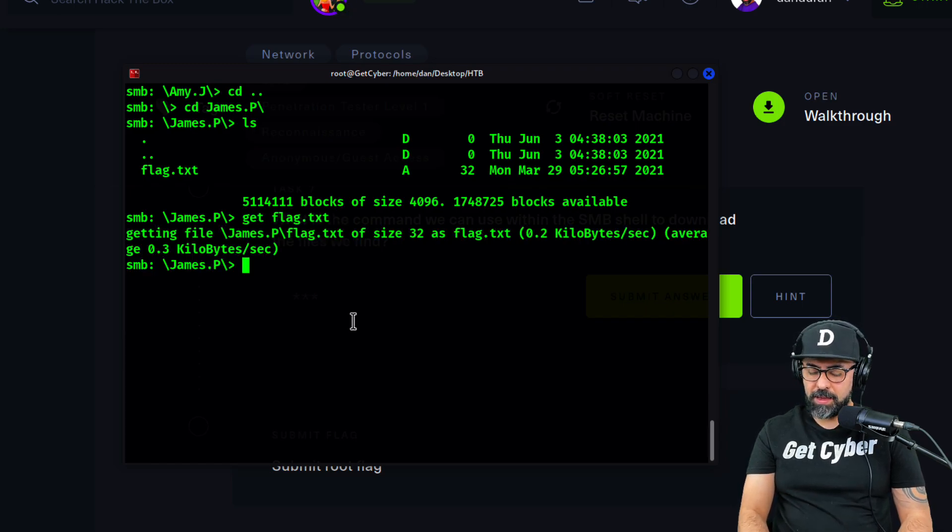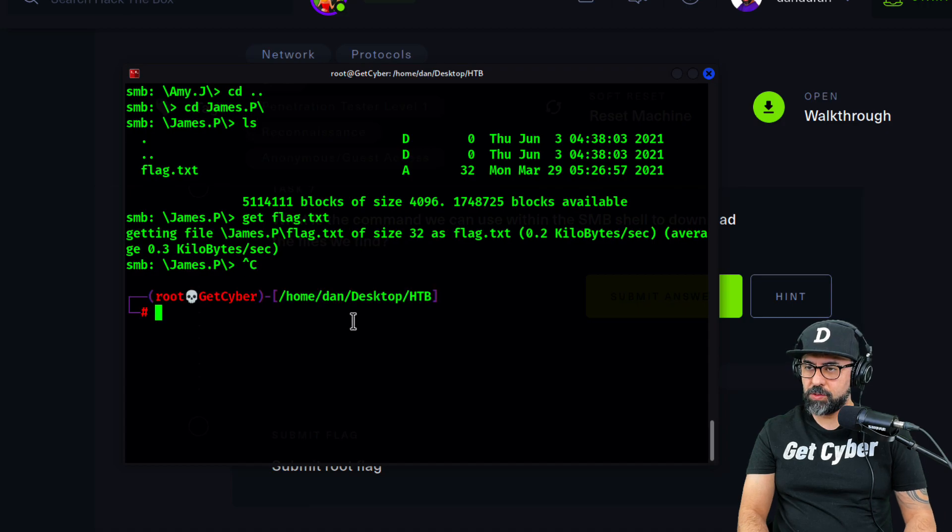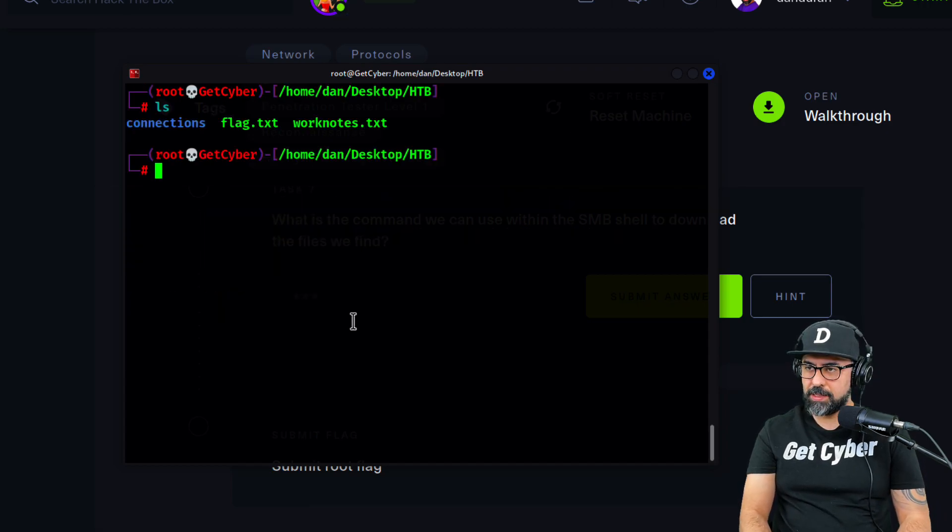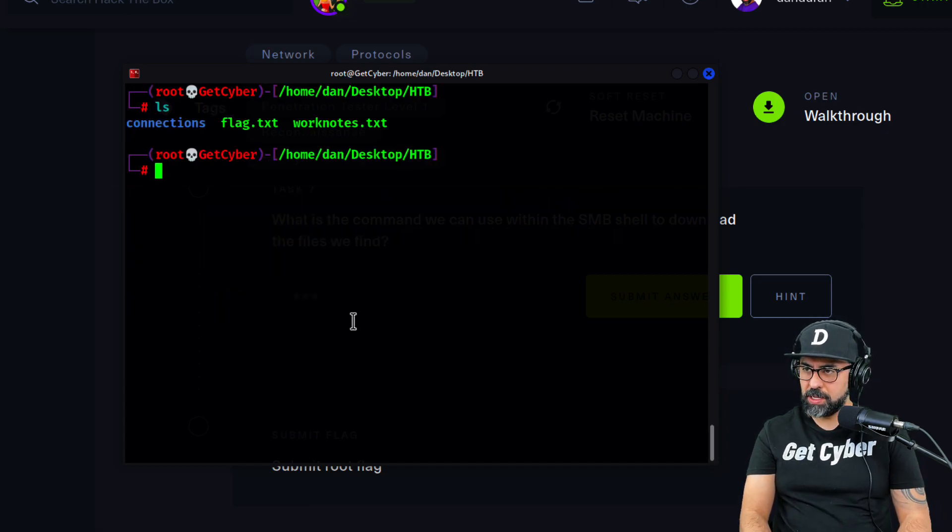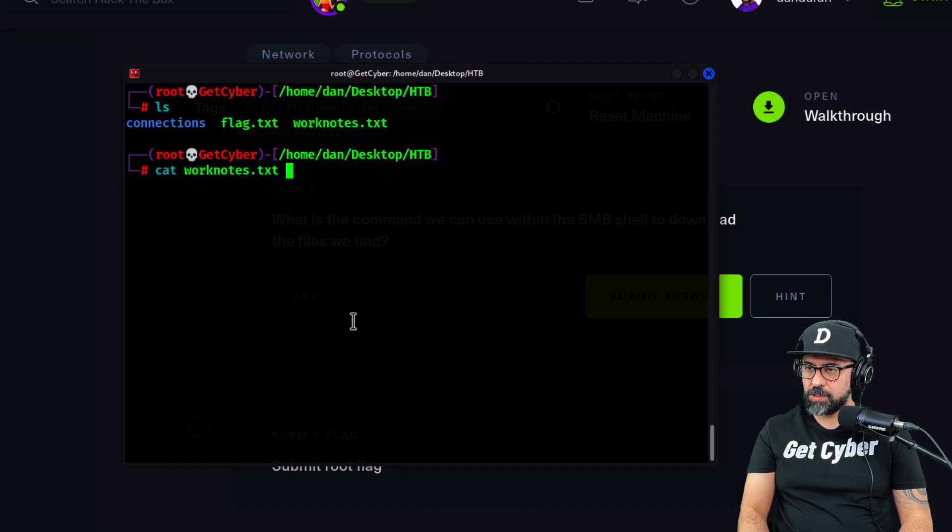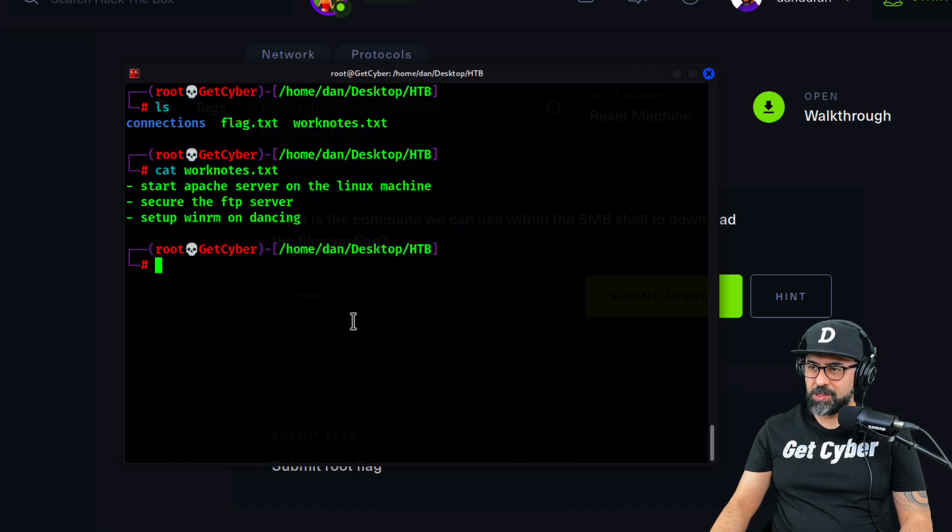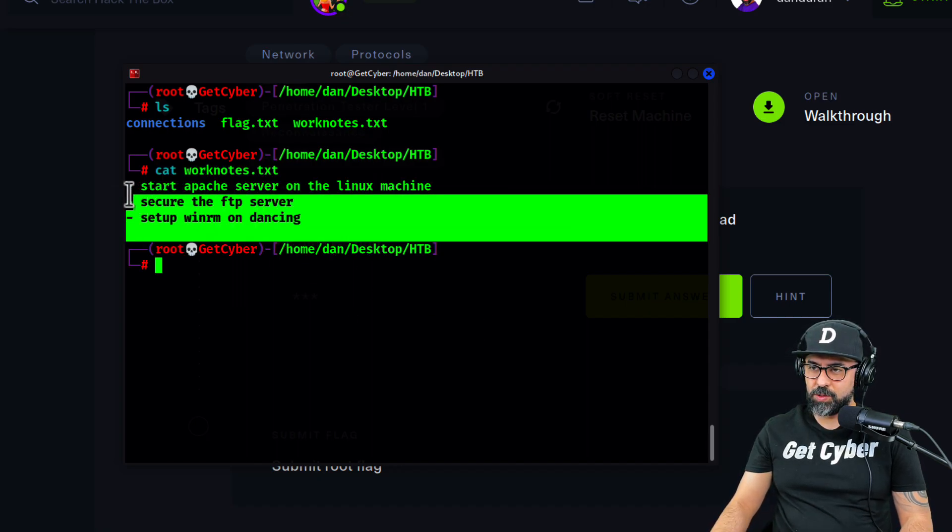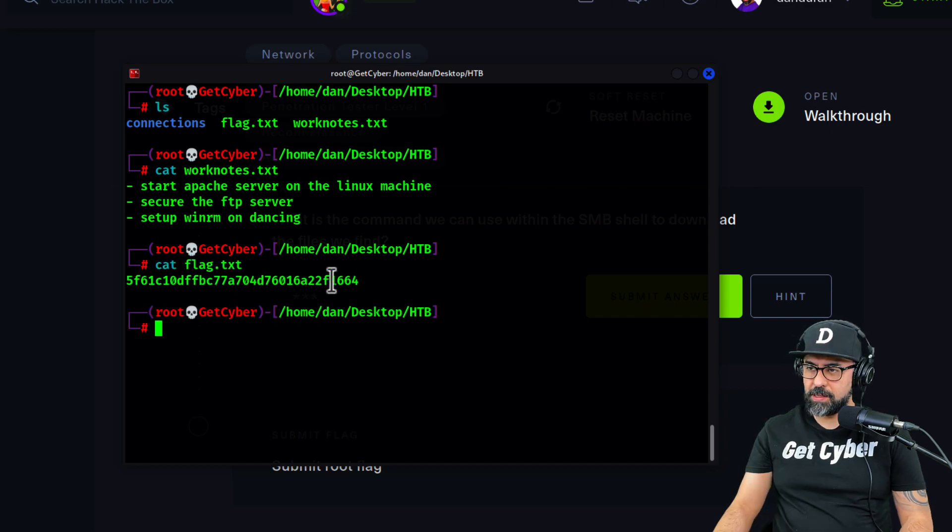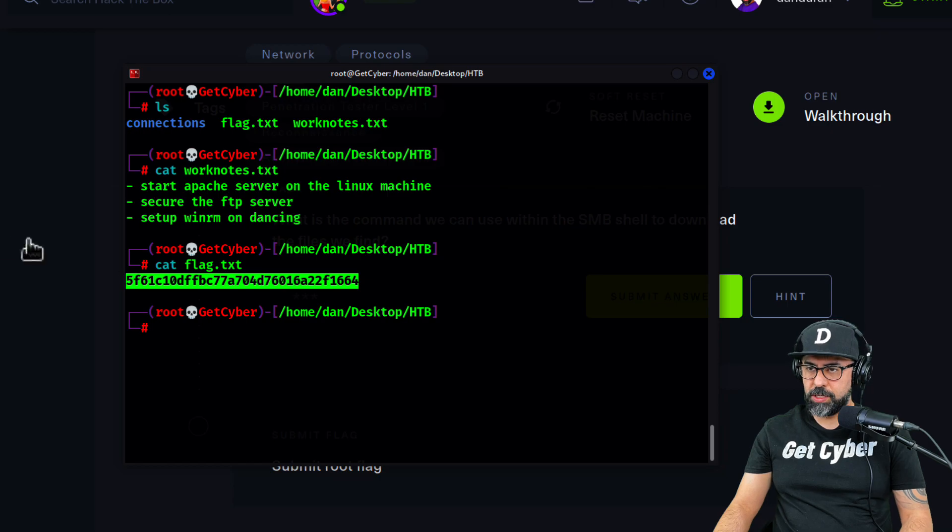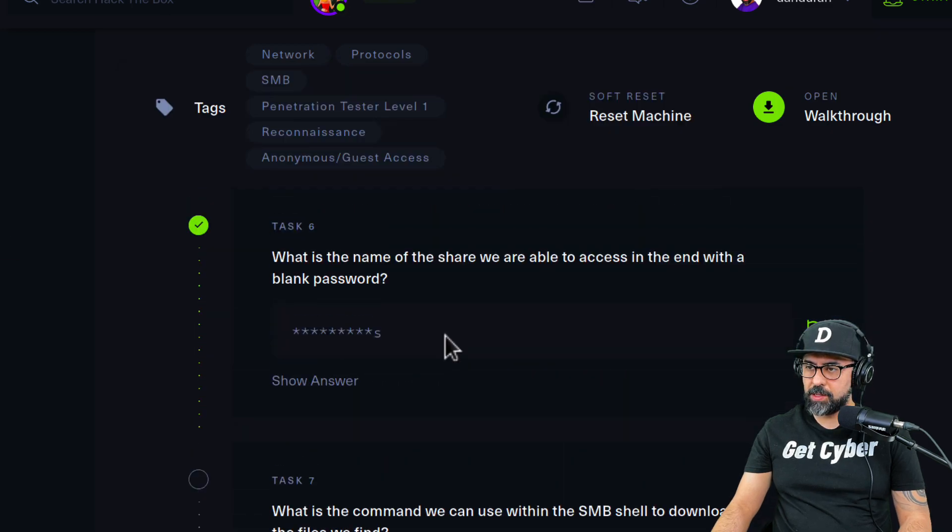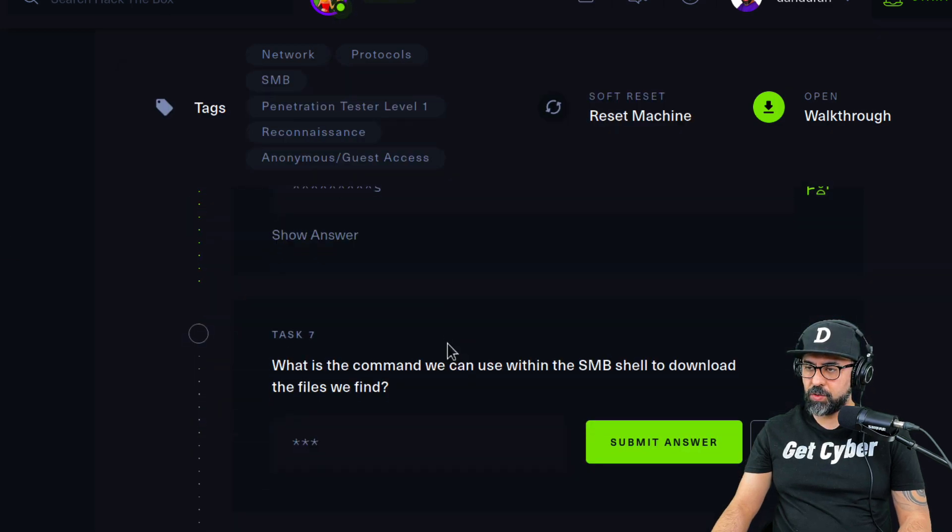Control-C to exit, clear this up, ls, and I have worknotes in here. Cat worknotes, these are just notes that this user has. Then cat flag and there it is, this is our flag. I'm going to copy this and let's answer the rest.